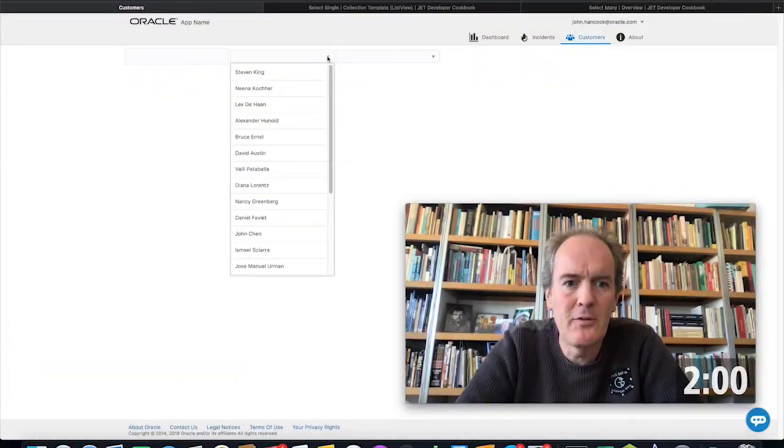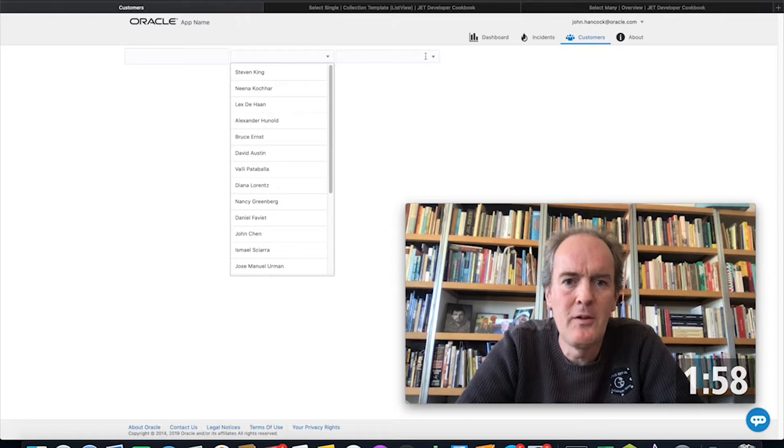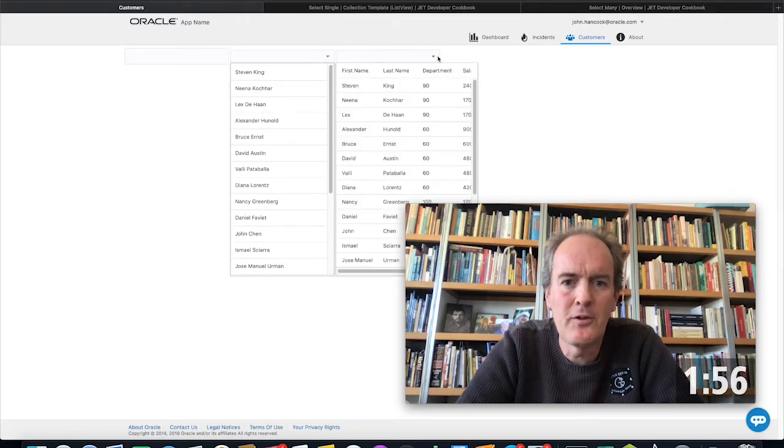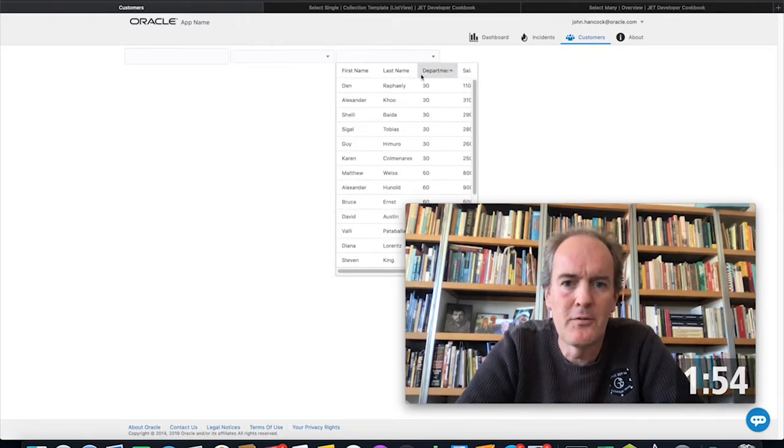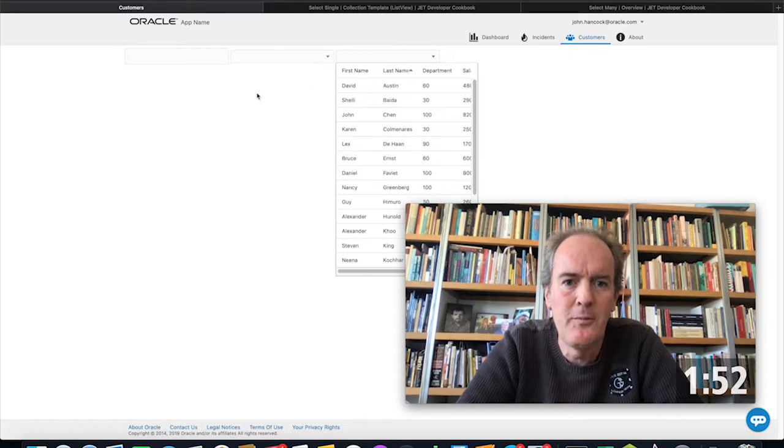We showed how to add a list to a drop-down and also how to add a table to a drop-down, together with, for example, sorting in the table.